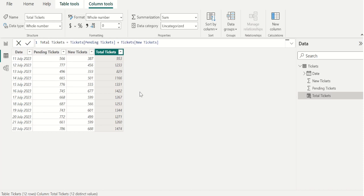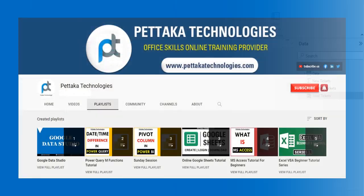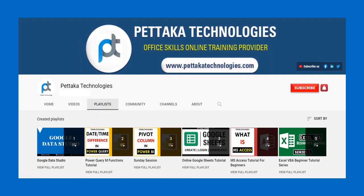Ask your questions or share your feedback in below comment section. To watch more videos like this, visit our official YouTube channel Pettaka Technologies. To get notifications on upcoming videos, subscribe to this channel and activate bell icon. That's all for this video. Thanks for watching.